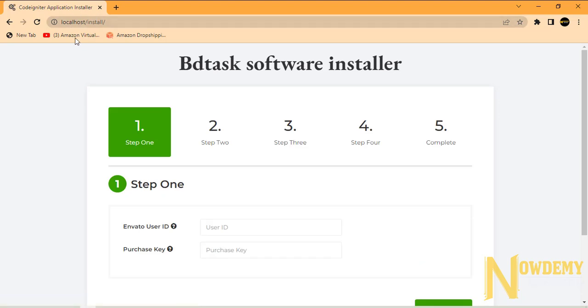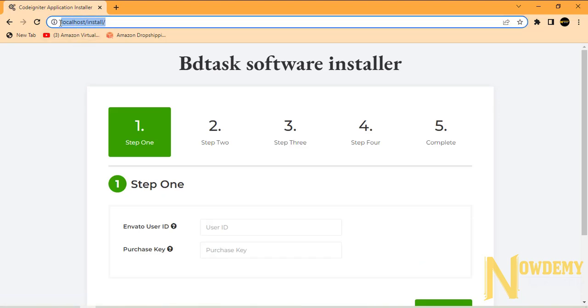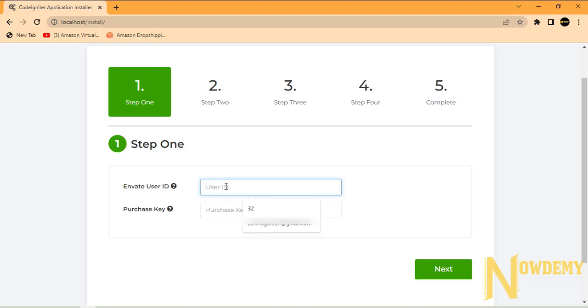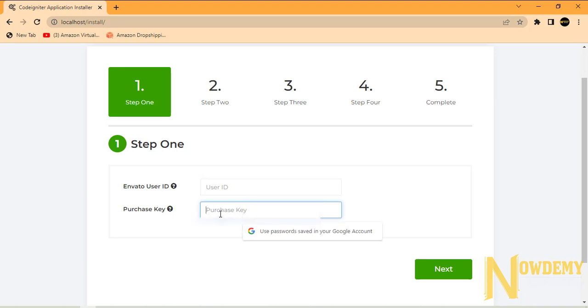Just type localhost and it will redirect you to the installation page. Whatever you paste or type in one field, you will have to paste or type the same over here too.